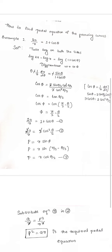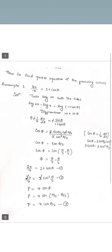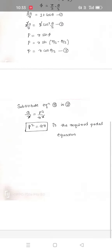From equation 1, 2a by r equals 1 plus cos theta, which gives 2a by r equals 2 cos²(θ/2). Both sides 2 get cancelled, so a by r equals cos²(θ/2). We substitute a by r and the φ value to find p. p equals r into sin φ, which equals r into sin(π/2 minus θ/2), so p equals r into cos(θ/2). Substituting equation 3, we get a by r equals p² by r², and finally p² equals a into r, which is the required pedal equation.